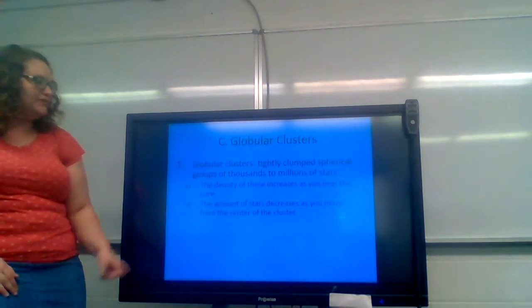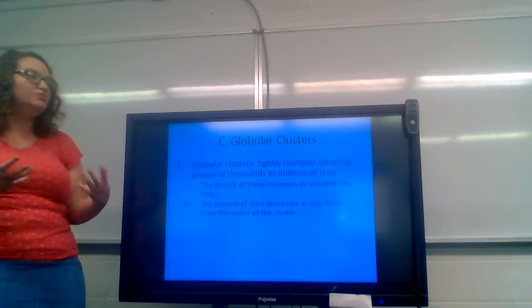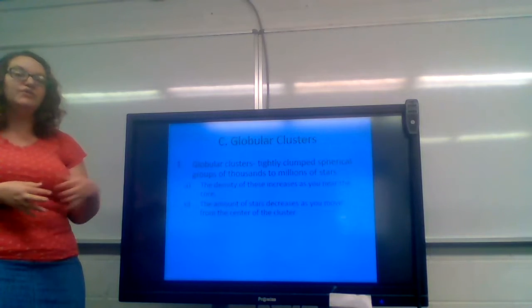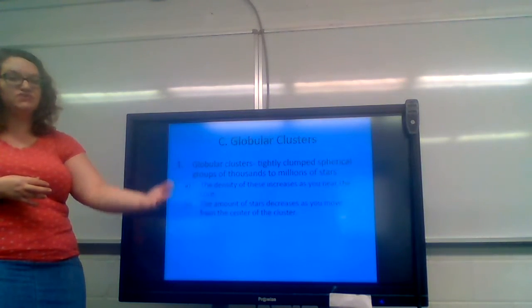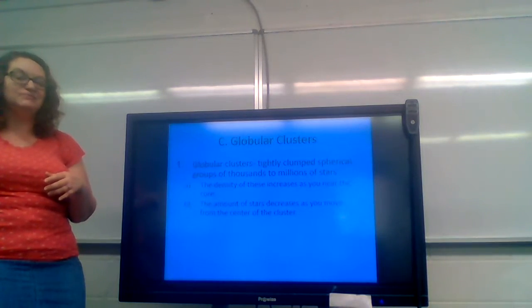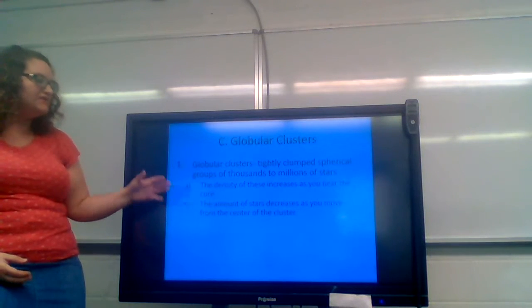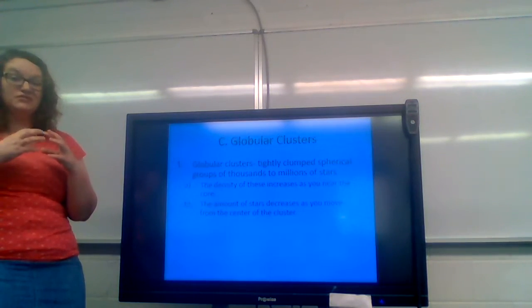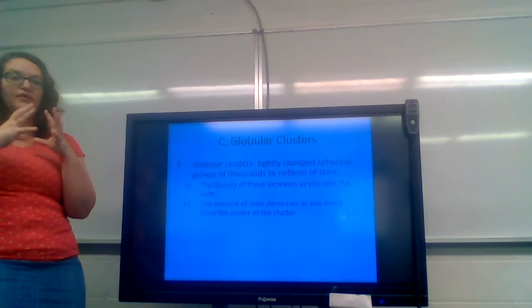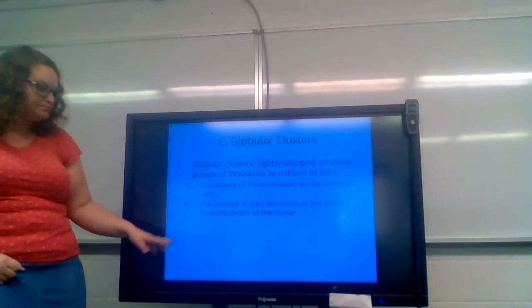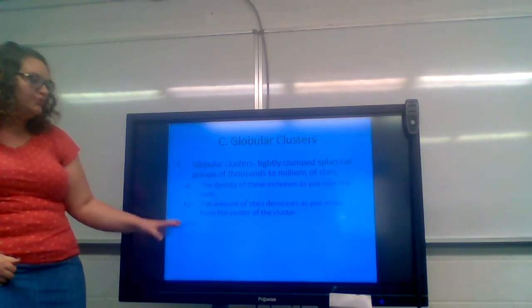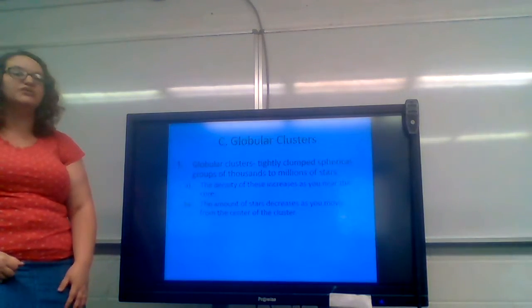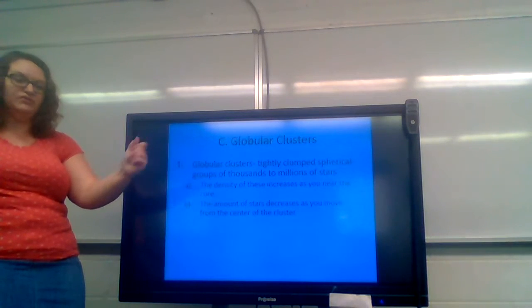You have your globular clusters. These are tightly clumped spherical groups of thousands to millions of stars. So a globular cluster contains a significantly higher amount of stars than an open cluster system does. The density of these increases as you near the core. So you will find more stars, more tightly packed together, the closer you get to the core of a globular cluster. The amount of stars decreases as you move from the center of the cluster. So the further out you get, the more space you'll find between those stars.